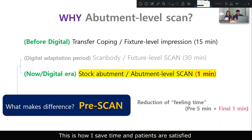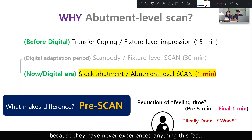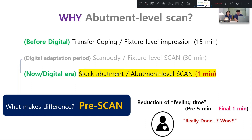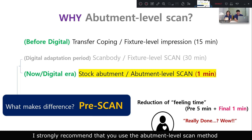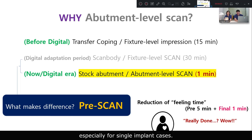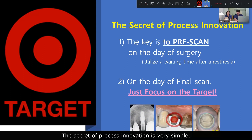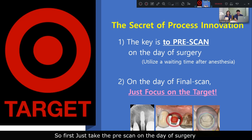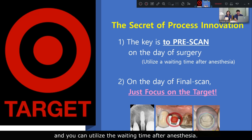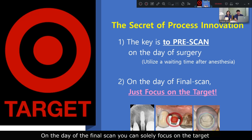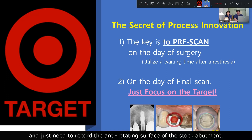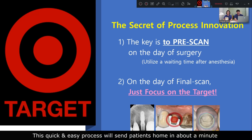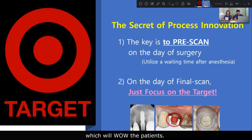This is how I save time, and patients are satisfied because they have never experienced anything this fast. I strongly recommend the abutment-level scan method, especially for single implant cases. The secret of process innovation is very simple: just take the pre-scan on the day of surgery and utilize the waiting time after implant placement. On the day of the final scan, you can solely focus on the target and just need to record the anti-rotation features of the stock abutment. This quick and easy process can scan patients in about a minute, which will wow the patient.